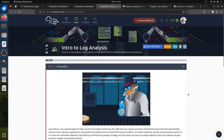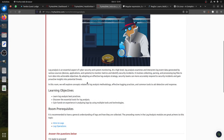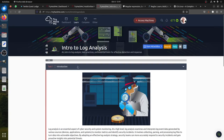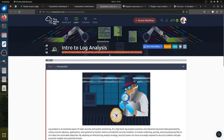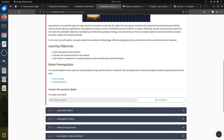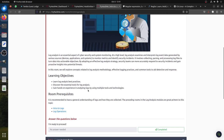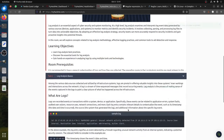Hi everybody. I'm doing this quick room - this is an intro to log analysis, more about Linux command line. The learning objectives are: an intro to log analysis best practices and essential tools for effective detection and response. The room covers learning to log and best practices, discovering essential tools for log analysis, and gaining hands-on experience with multiple tools and technologies.